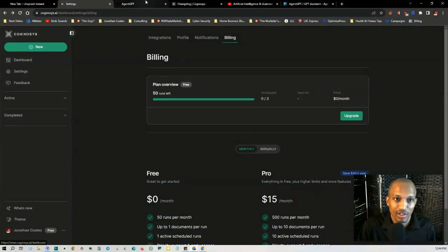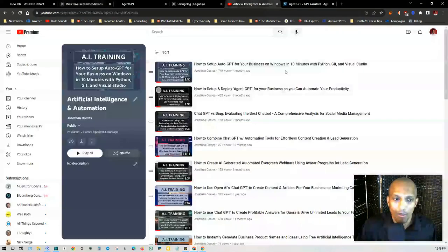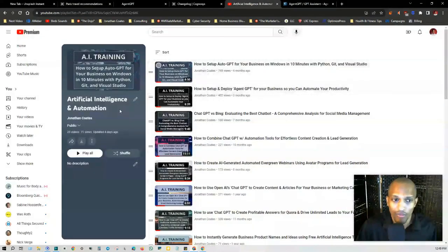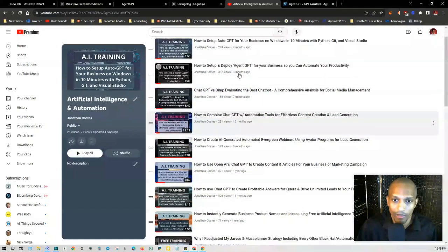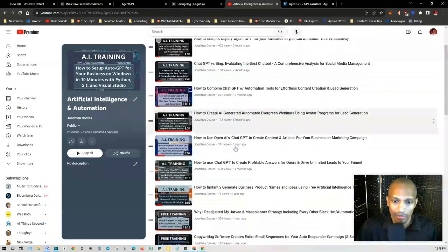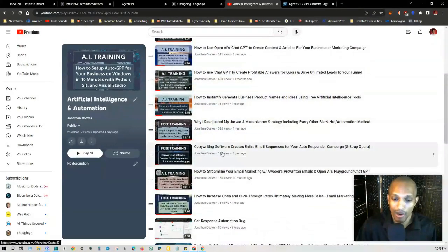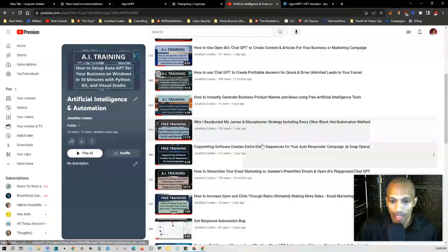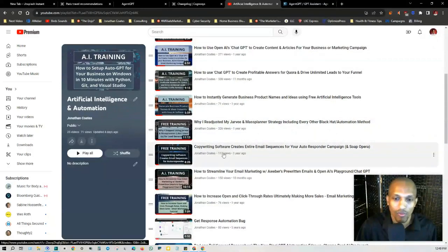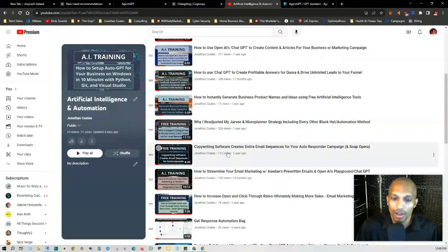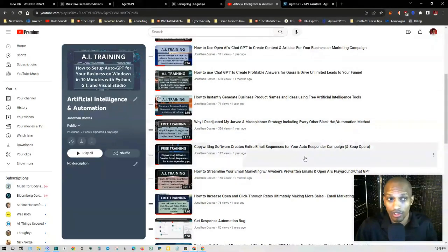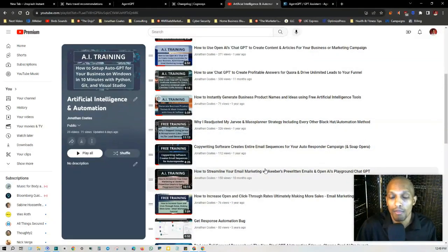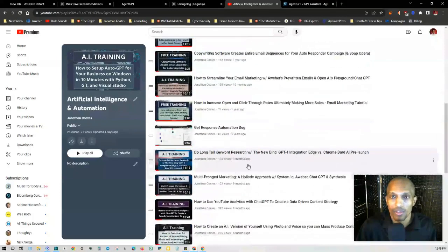I recommend that you check out my playlist on artificial intelligence and automation. I cover everything from AutoGPT to ChatGPT, to Bing, to copywriting softwares. I just checked this one out, the copywriting software. This is one of the first ones that I made a year ago, but it's essentially allows you to fill in a blank. It's almost like what AgentGPT did. By the time you're done answering questions, it gives you an entire email sequence.